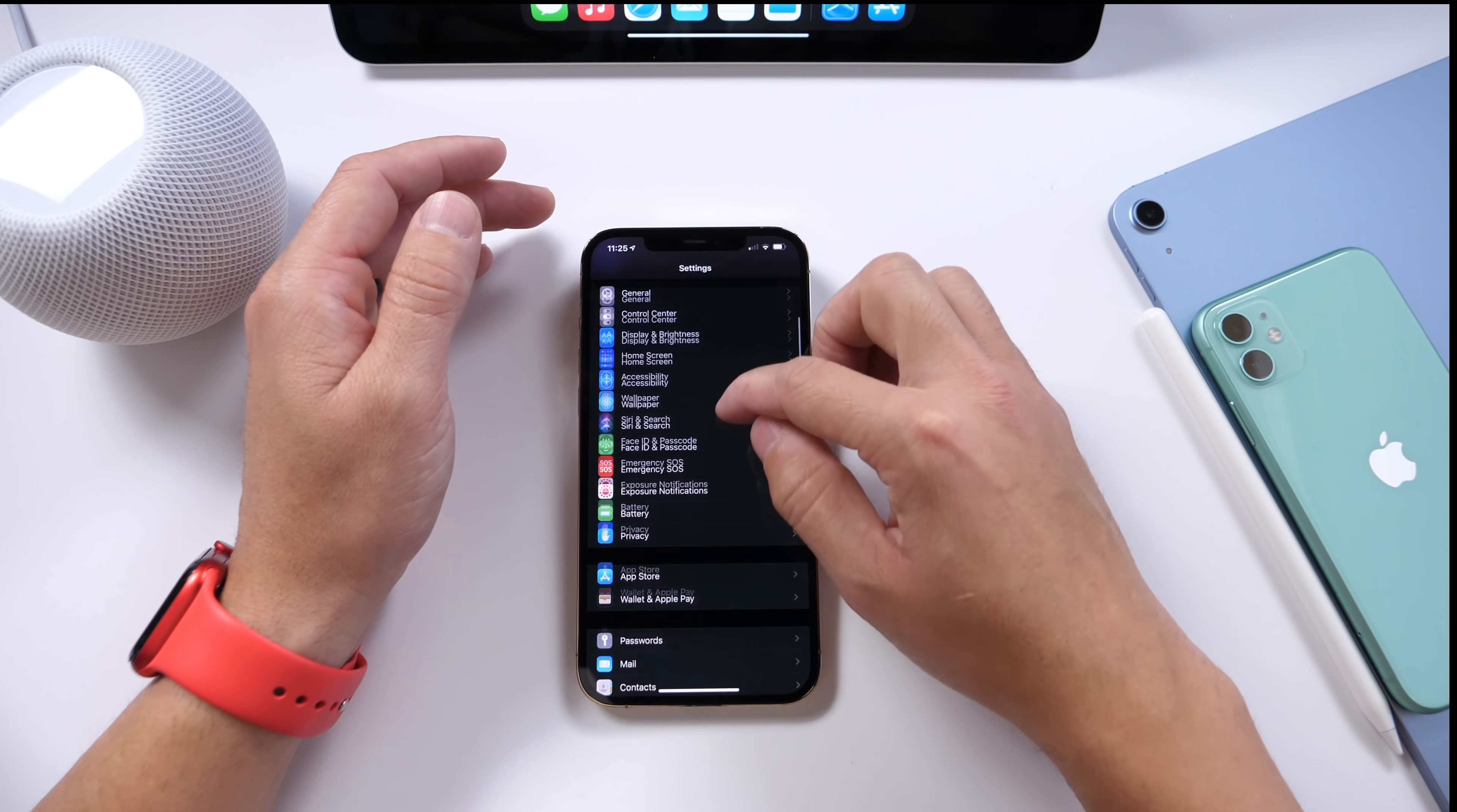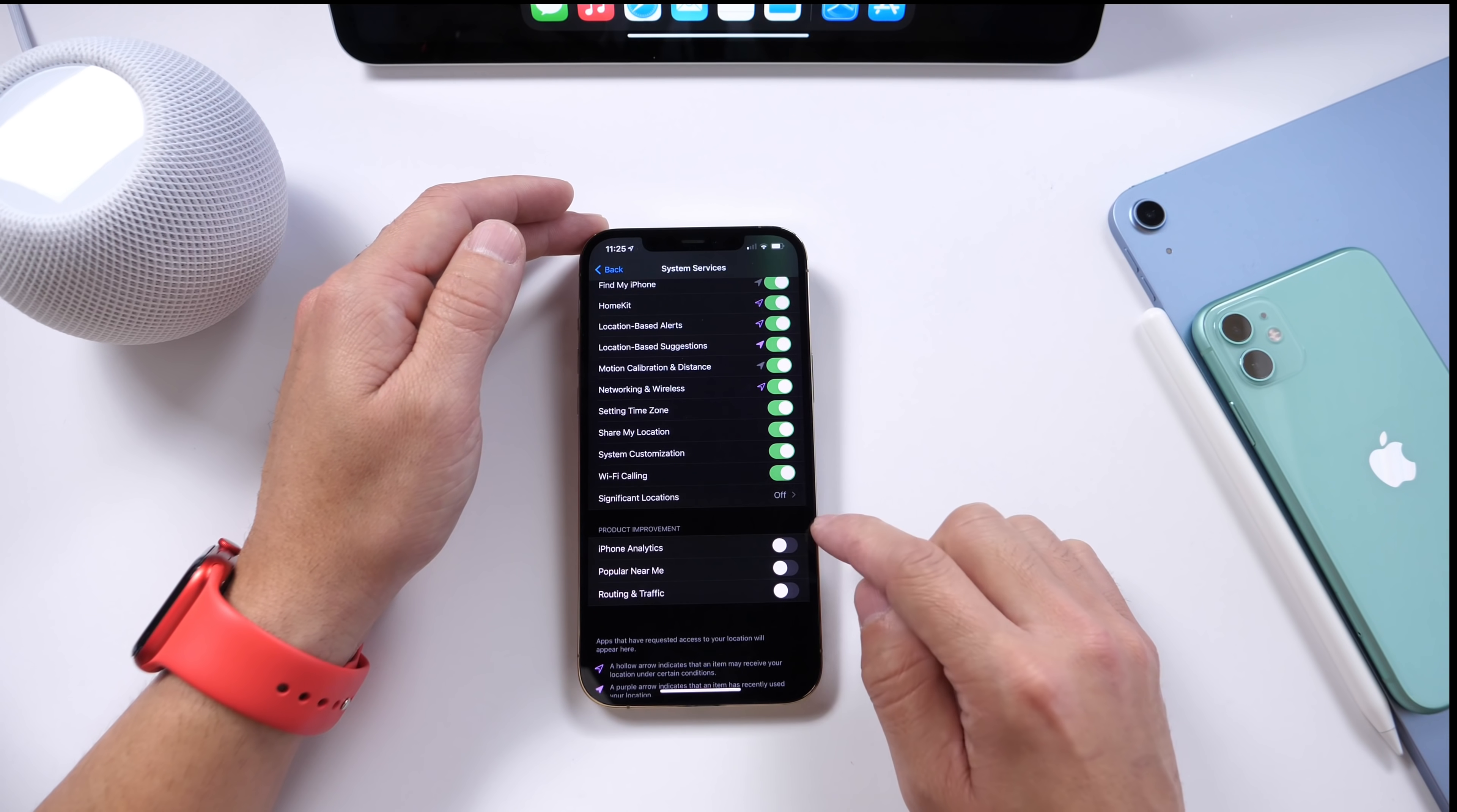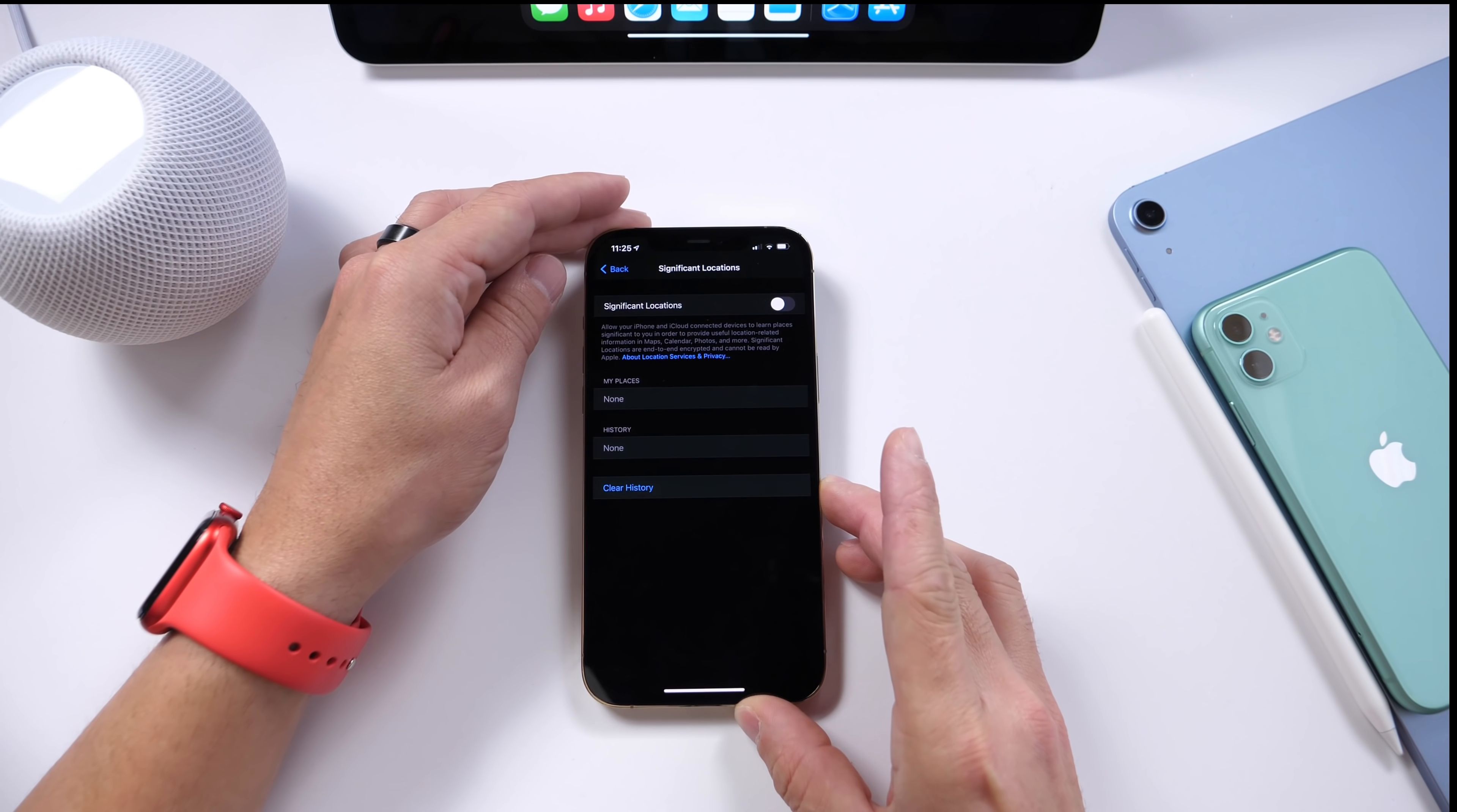If we go to Privacy and we go to Location Services, scroll all the way down right here where it says System Services, I always turn off Significant Location. If you don't have this turned off, go to your settings right now and have a look.